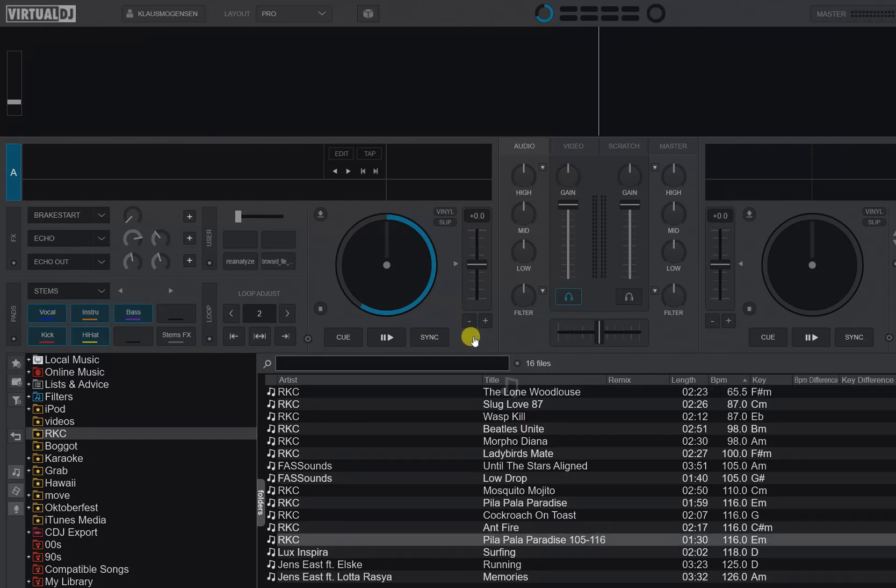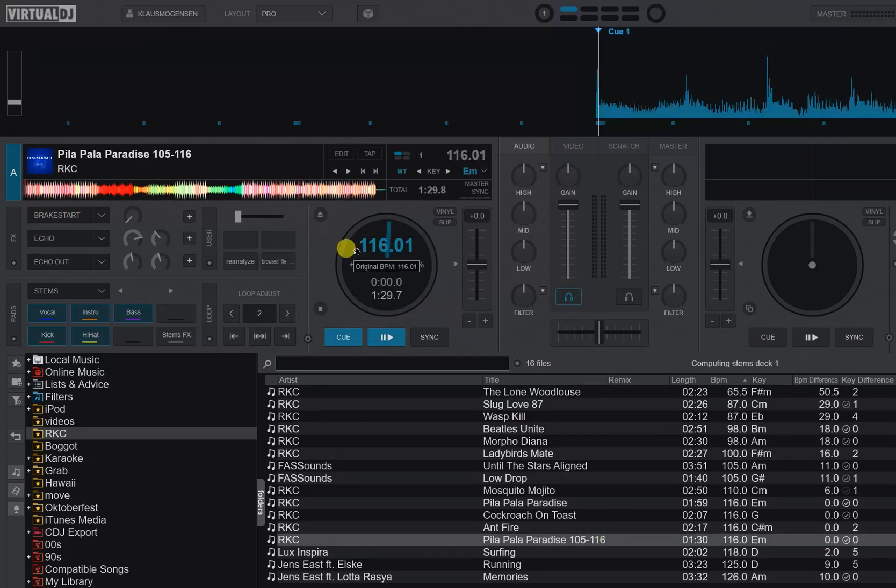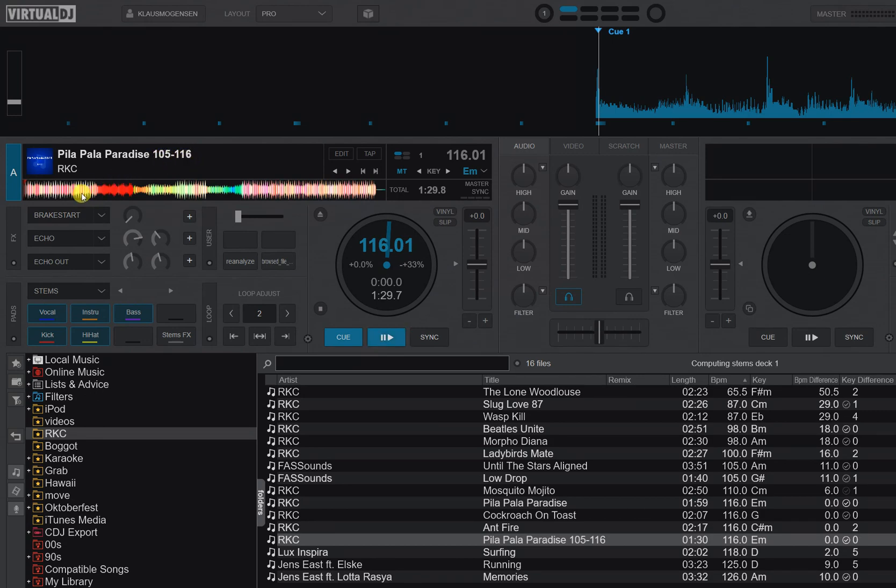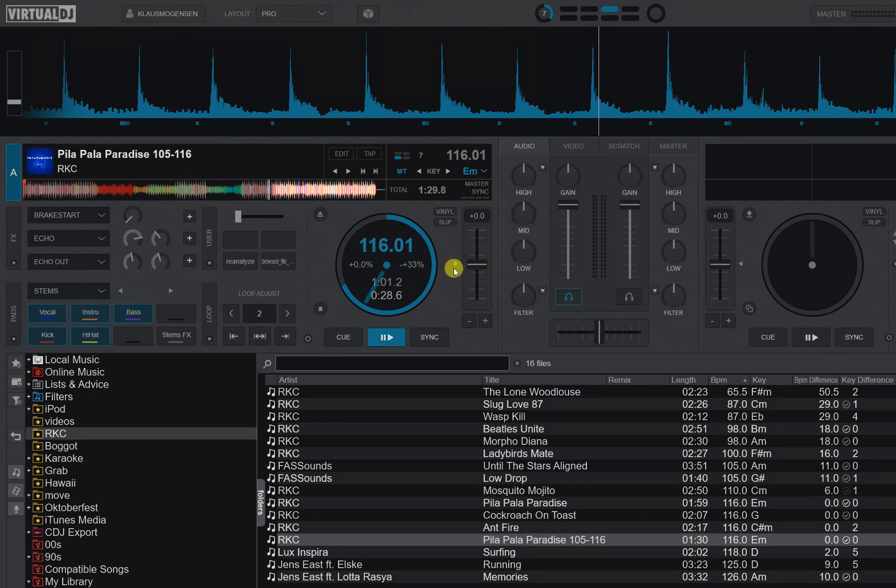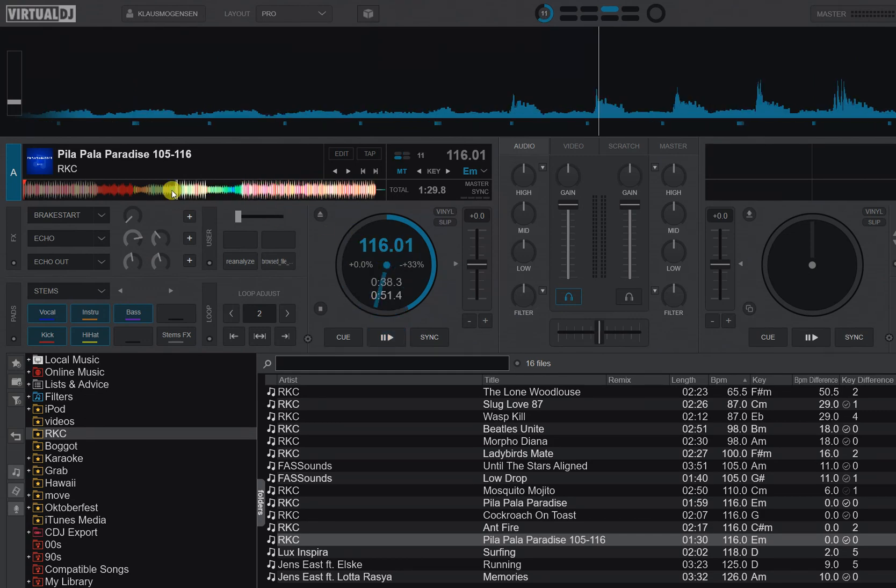Let me load this track that I created for the previous video which goes from 105 to 116 BPM, but Virtual DJ doesn't currently know. It just says 116 all the way through, right.